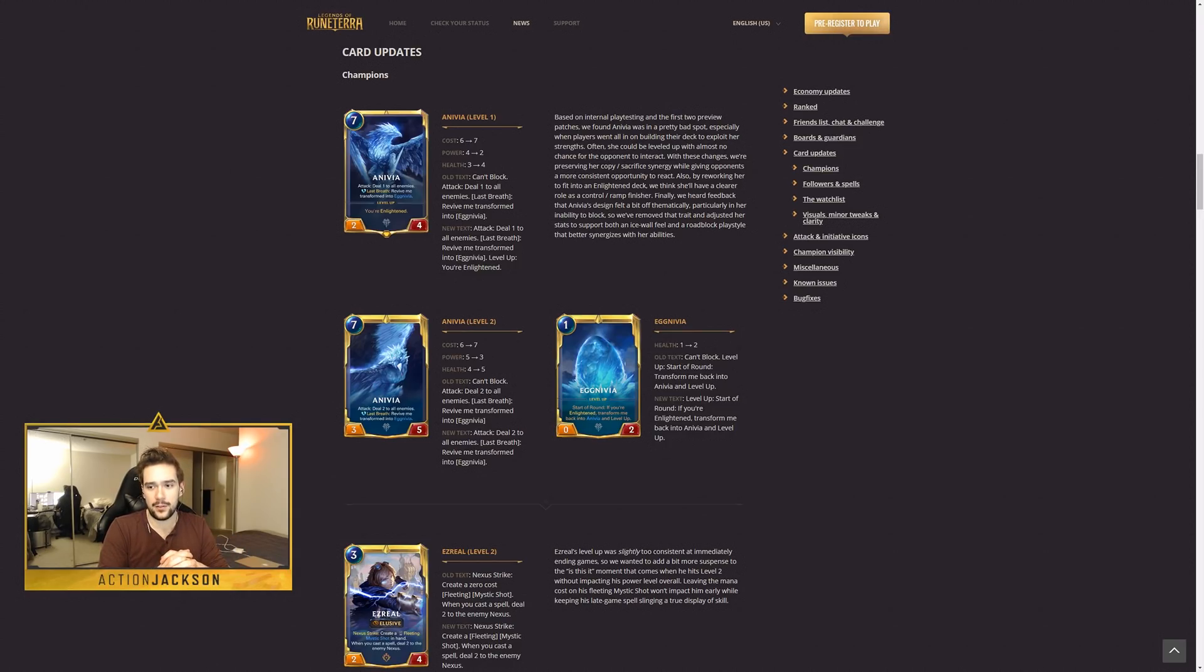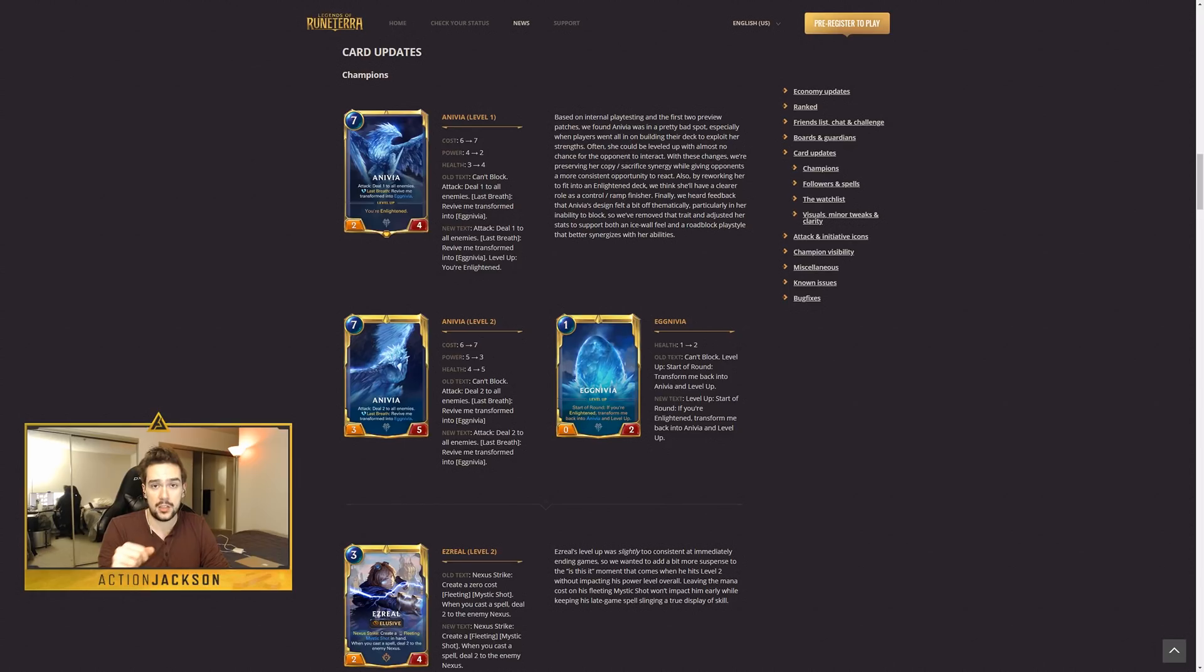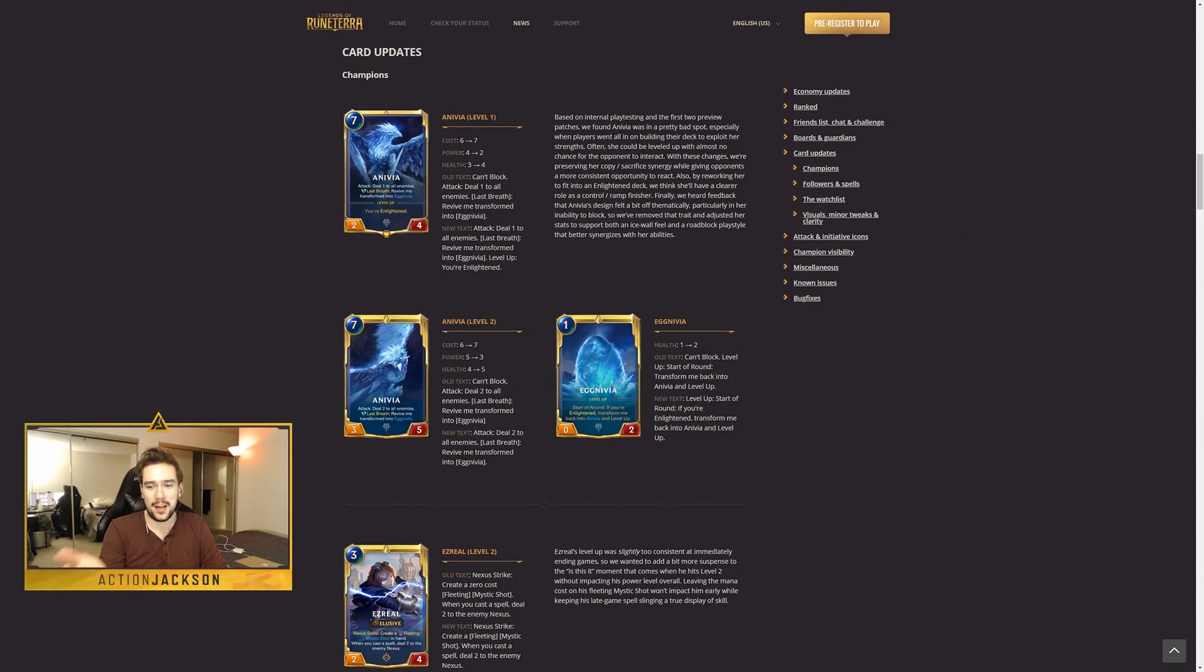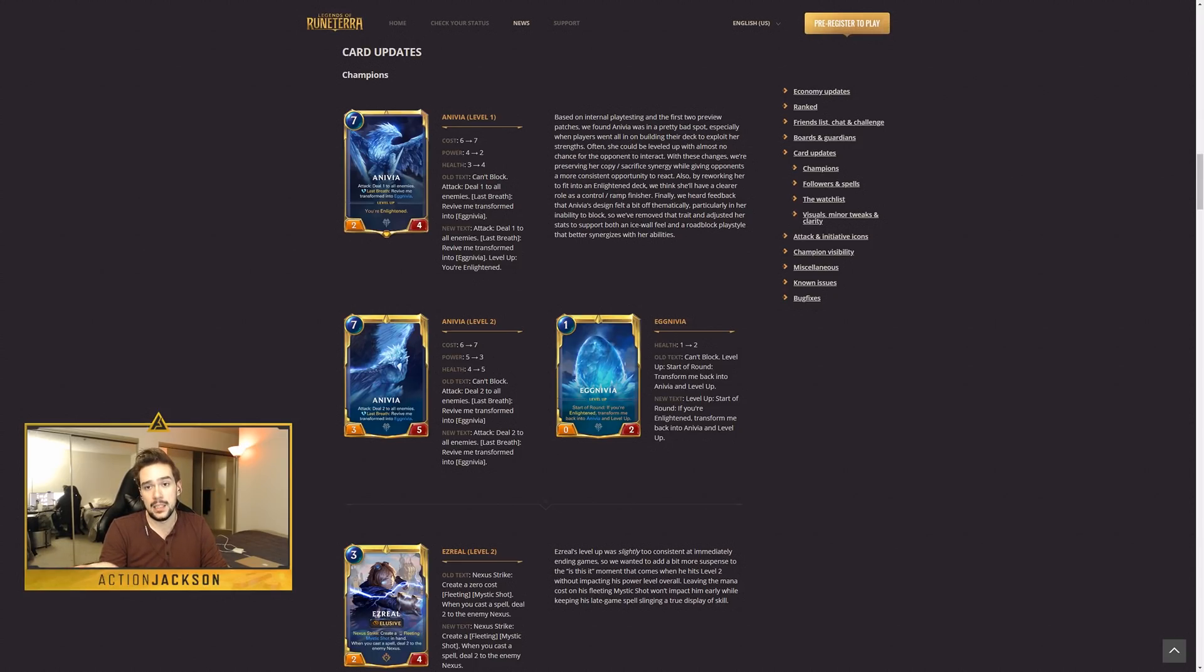So the fact that she can now block is a much bigger buff than I think people realize. And I think additionally, the fact that she doesn't get to level up and revive until she actually gets enlightened, whilst something that slows down the deck considerably, it doesn't actually stop you from creating lots of eggs.